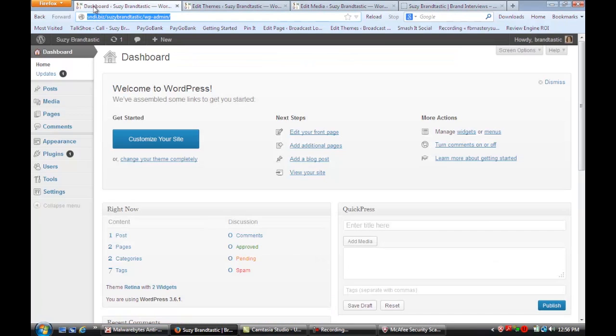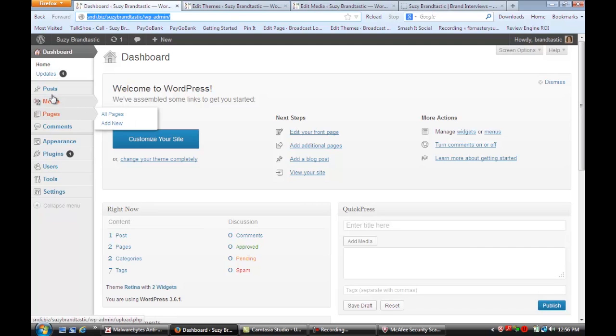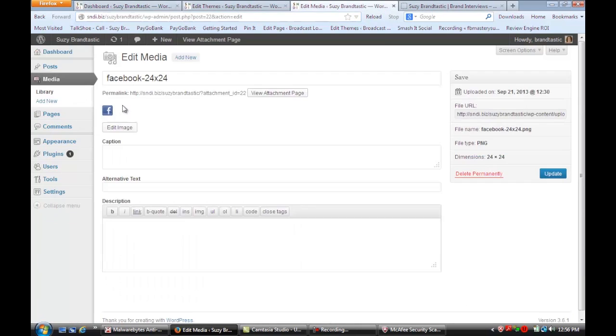Log in and go to your dashboard. Once you're there, go down to media. We're going to upload a graphic button.